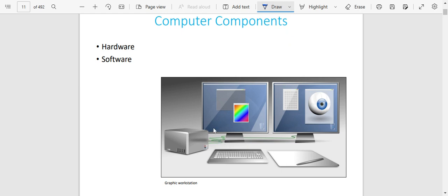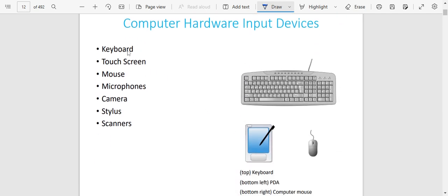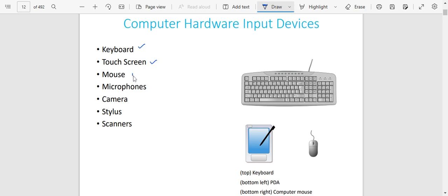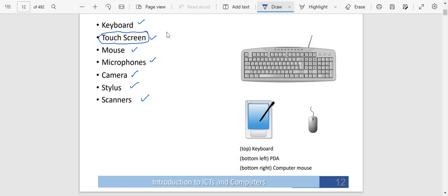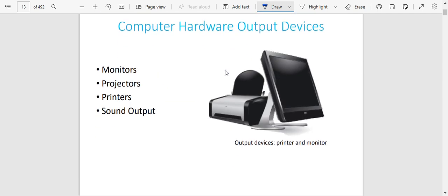What are the components of a computer? A computer basically has got two components: the hardware and the software. The hardware is the portion of the computer that we are able to touch and see. The software includes the programs which control the computer and give the instructions to the computer of what it is supposed to do. The computer hardware includes the keyboard, touch screen, mouse, microphone, cameras, stylus, and scanners — these are things that you are able to see and touch. Anything that you are able to see and touch on a computer we are going to call hardware.